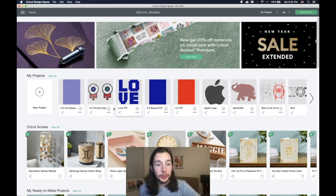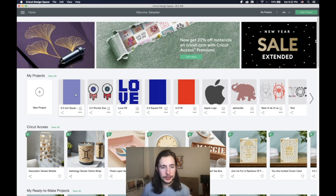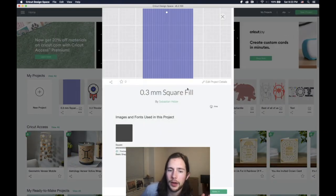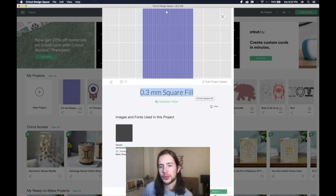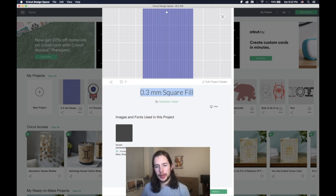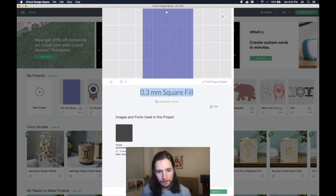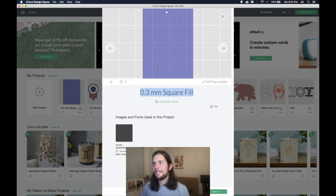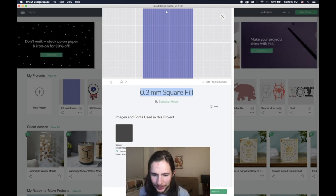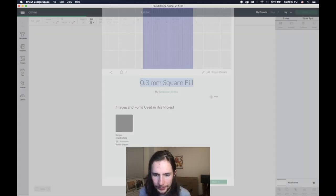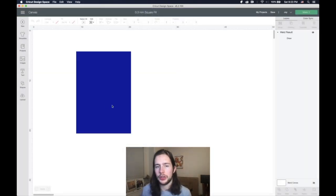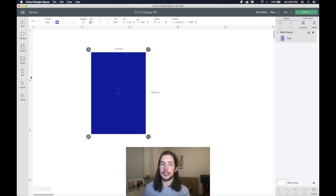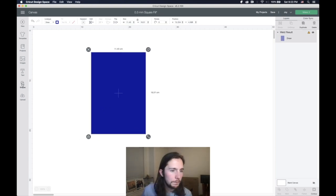So essentially what we do is I have these projects that are called 0.3 mm square fill and essentially what they are are a bunch of squares, bunch of rectangles that are stretched out and welded together so that you can clip an image against it to get the fill that you want.